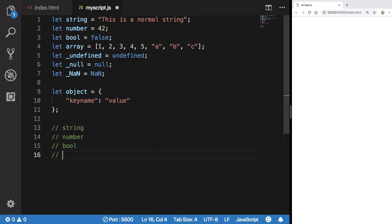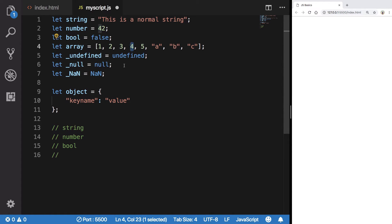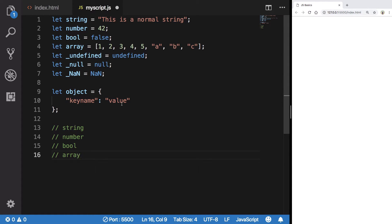Now for arrays, what you want is, let's say you want to get number four. Now how would you access that? Well, you would write the name of the variable, that is array, and inside these square brackets you're gonna write the index of number four.